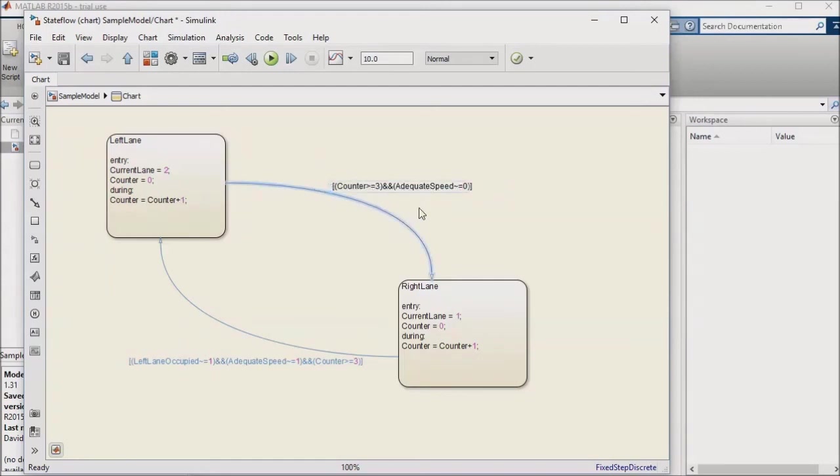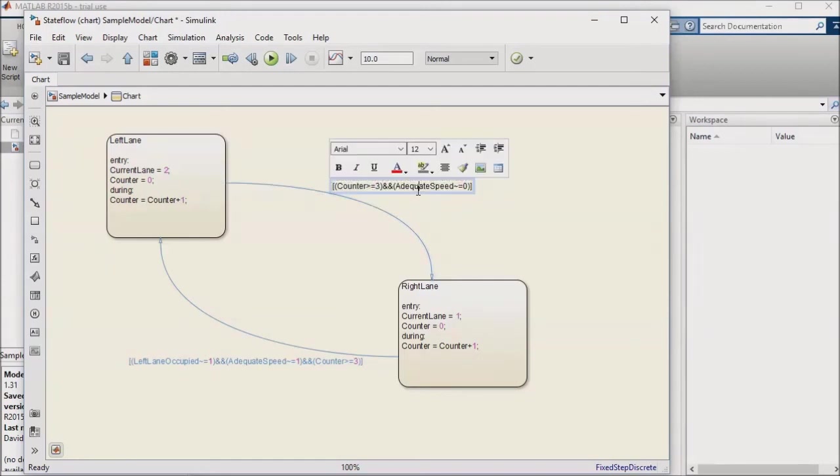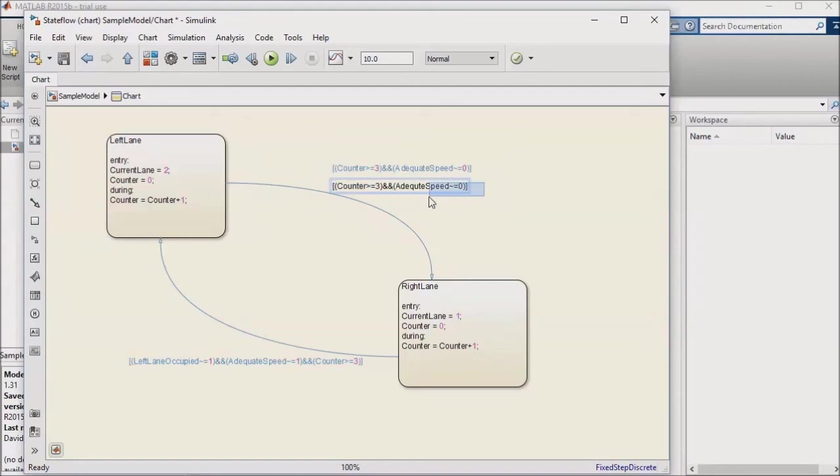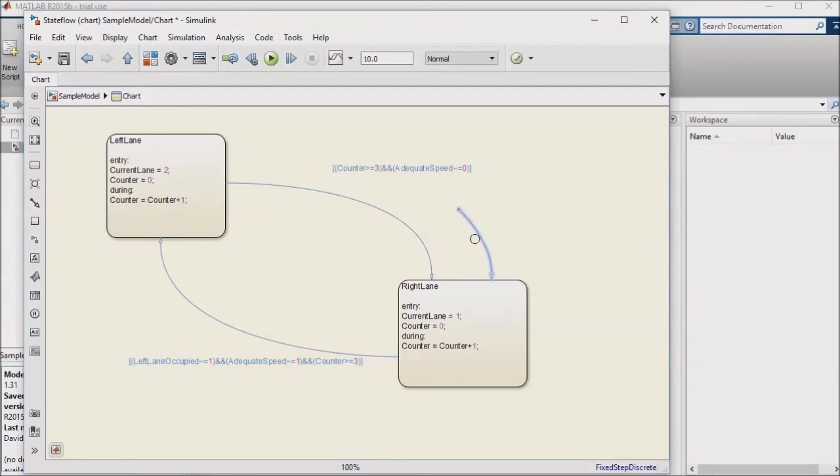Second, we need the logic to default to one of the states. I will pull in a default transition from the chart's left object browser and connect it to the right lane state. This tells our logic which state to start in.